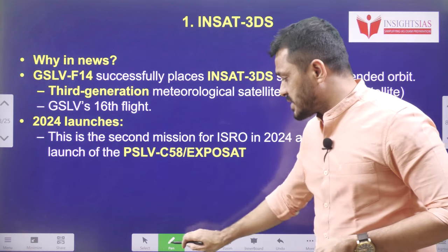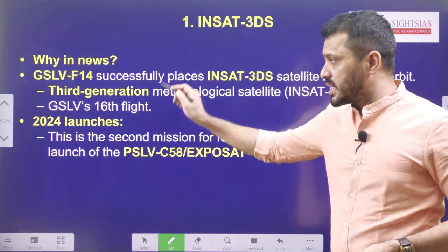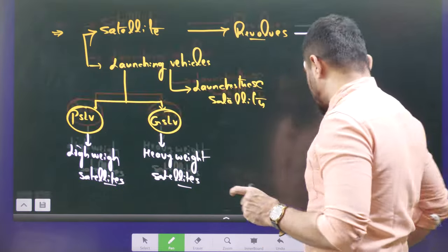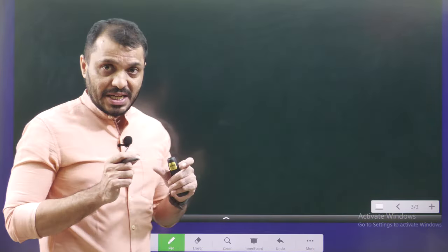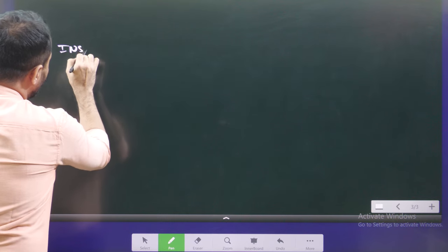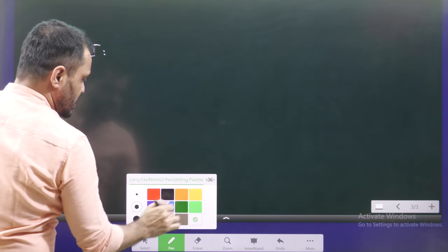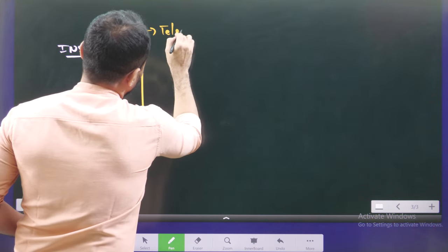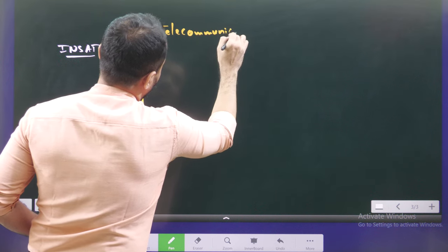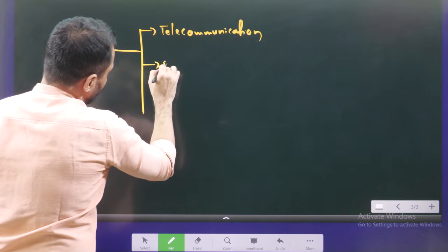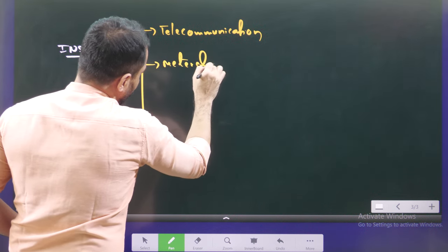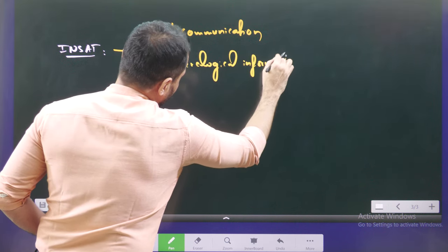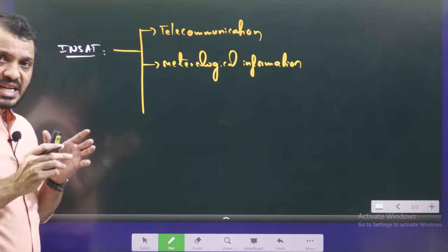Now we come to the context. GSLV F-14 successfully launched INSAT-3DS. The INSAT range of satellites — their main purpose is, number one, telecommunication and communication technology. They enhance communication technology and meteorological information — meteorological data. That is the reason this satellite also contains one imager as well as data payloads.